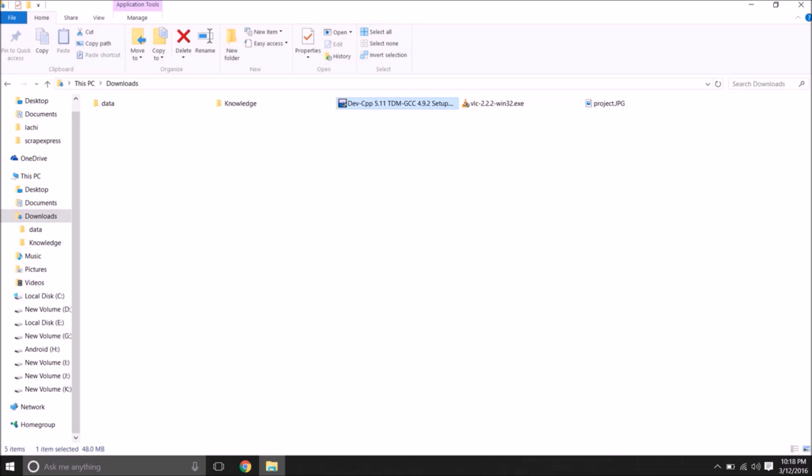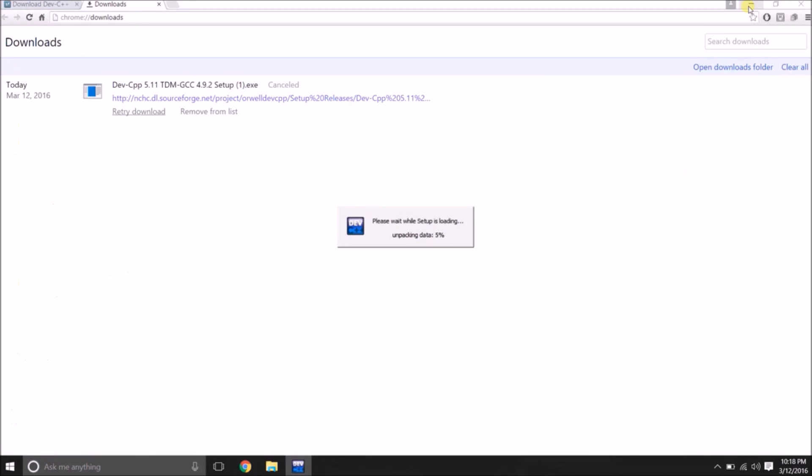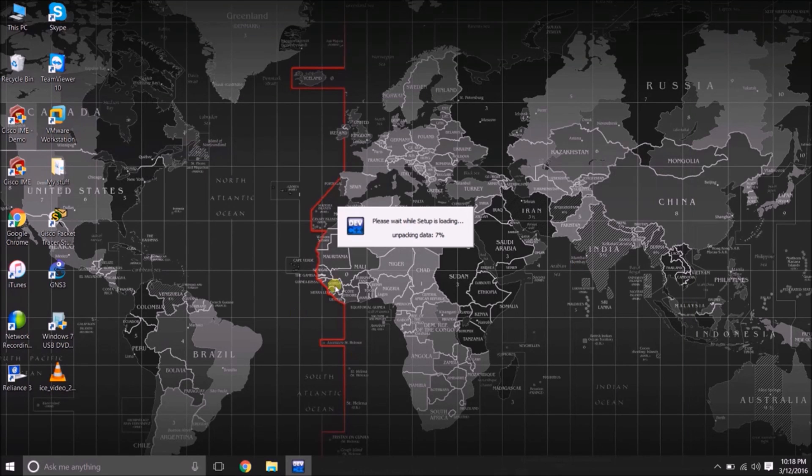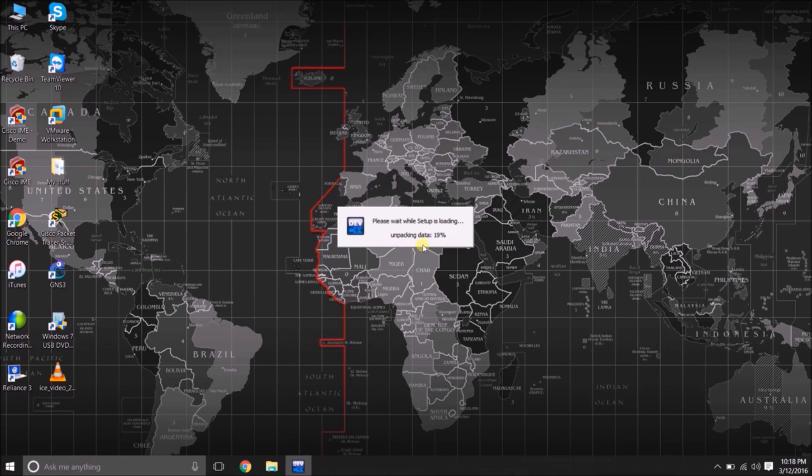I am going to click on it and the installation gets started. After unpacking the Dev C++, here you are able to see unpacking of data. After unpacking the installation gets started.